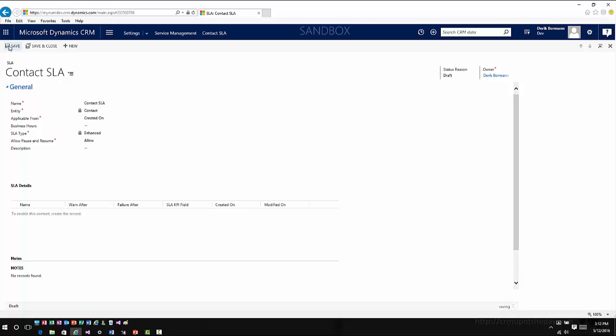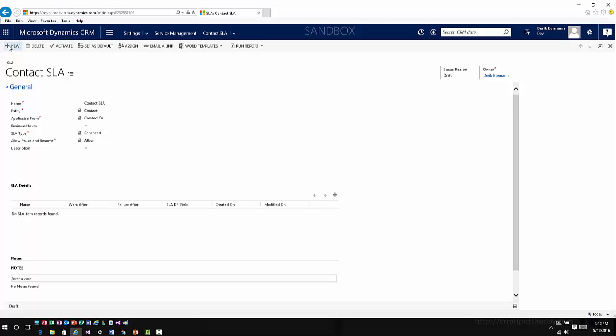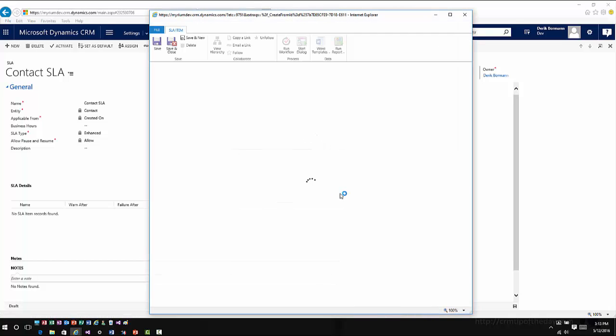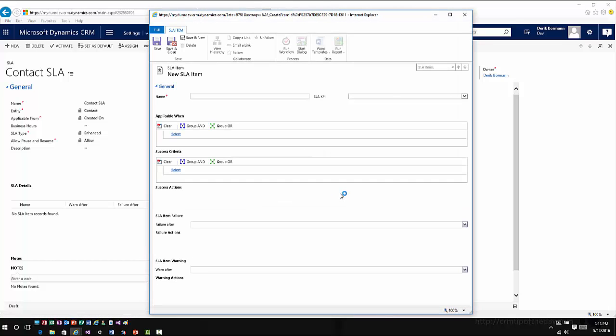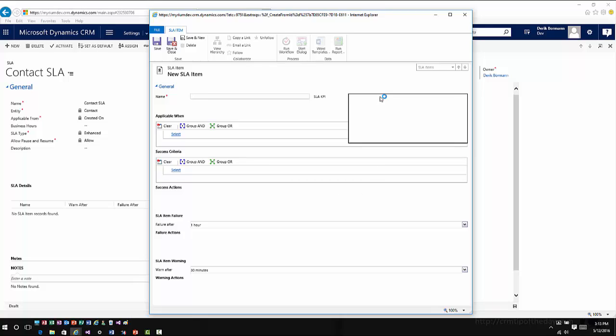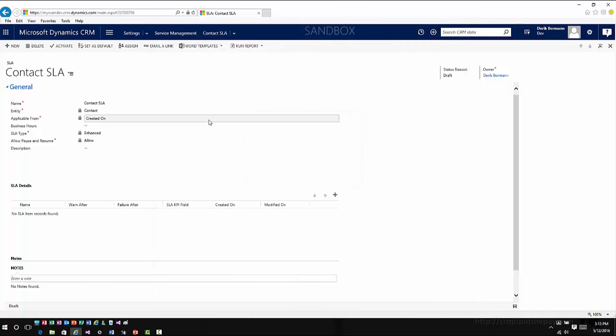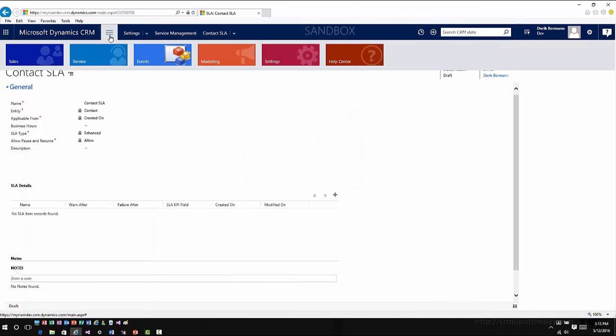Now the one thing that you do have to remember, if I go ahead and save this: when you create an SLA for a case and you go in to define your SLA details, you already have a lot of KPIs defined within that entity. However, when you enable an entity for SLAs, you do not have any SLA KPIs defined for that entity by default, so this drop-down box is actually going to be empty. One of the things that you can do here is you can go ahead and define those, and those are just lookup fields to the KPI instance entity.